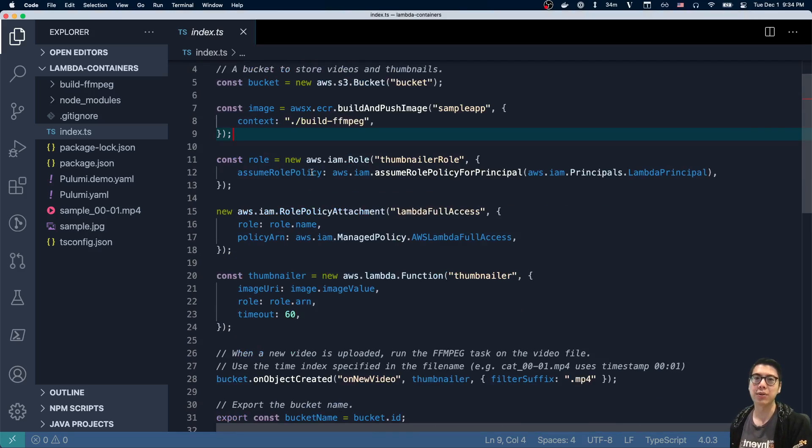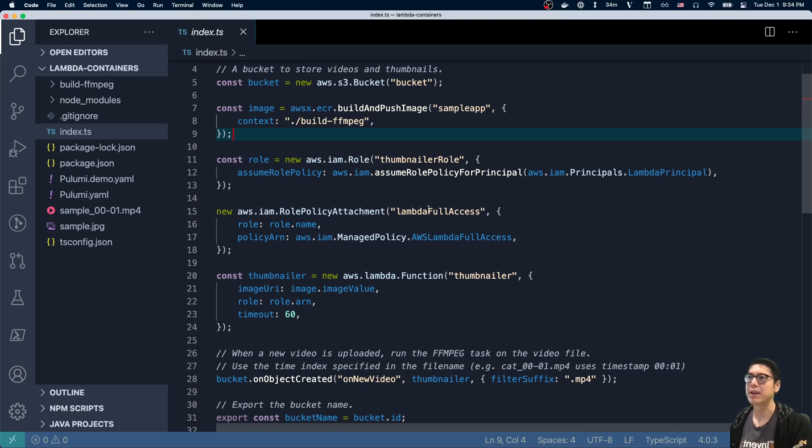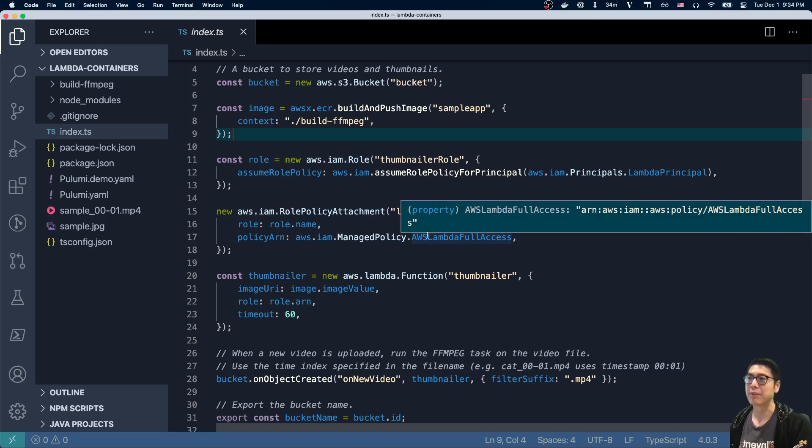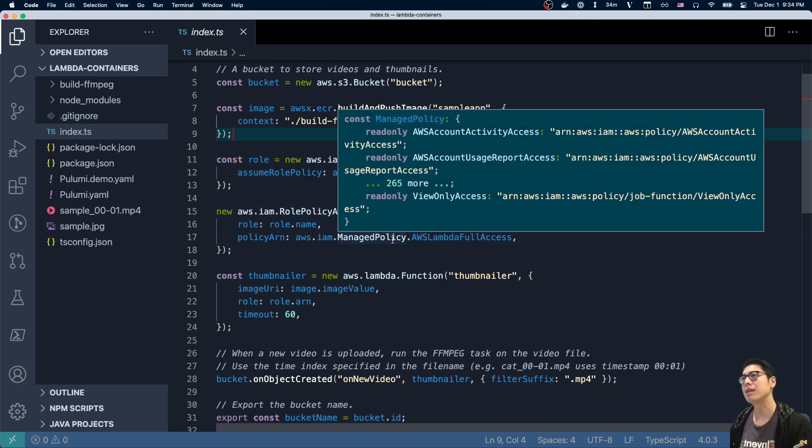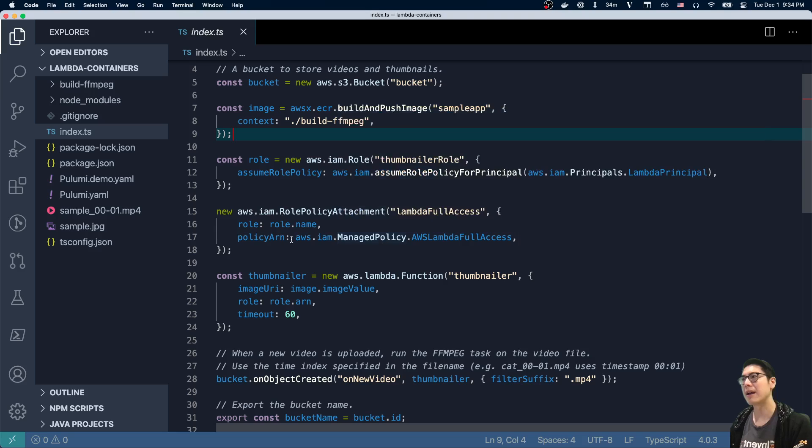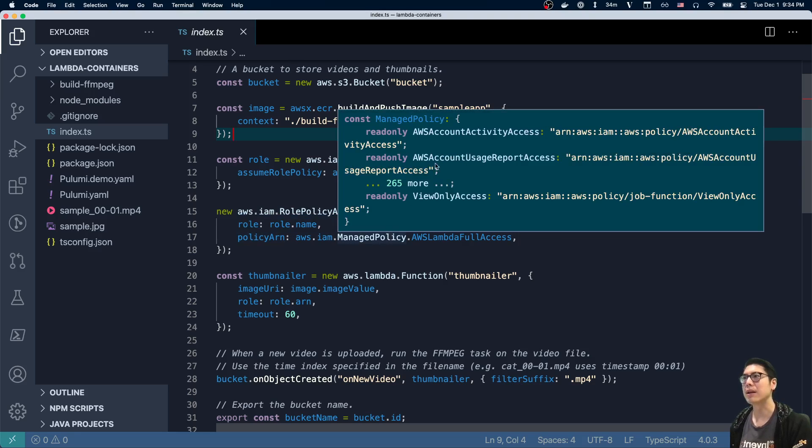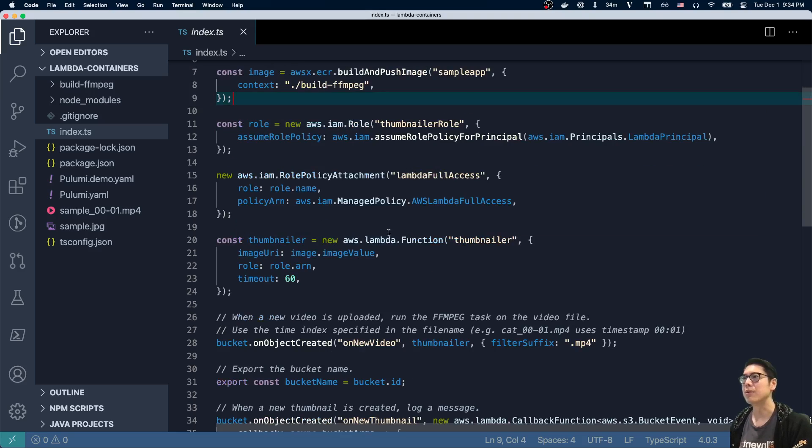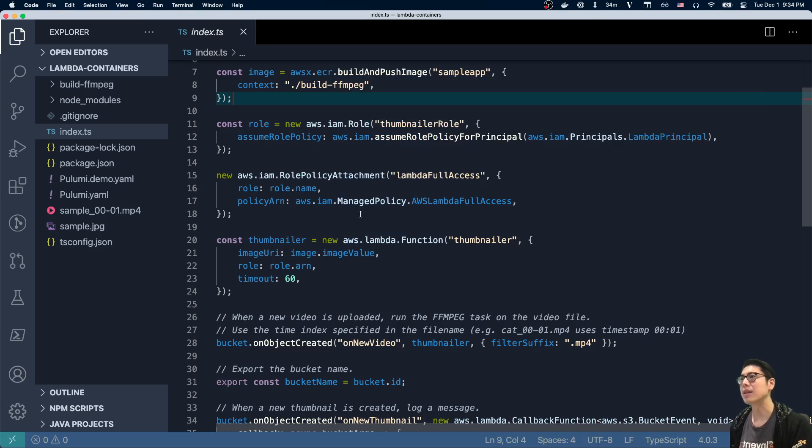In order to execute a Lambda function, obviously that Lambda function needs to have an IAM role and permissions. So we create that role here, thumbnail role, and we attach a policy called the AWS Lambda Full Access policy. So actually here, we're using a managed policy ARN that AWS provides. You'll note that this is actually an enum, or it acts as an enum rather - it's a set of constants. So that's how we bring that in here.